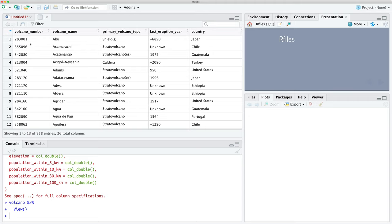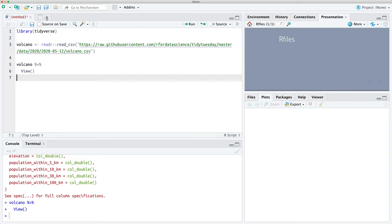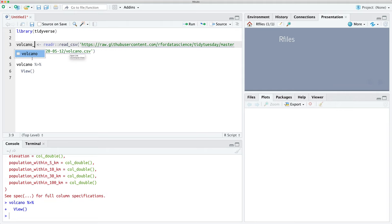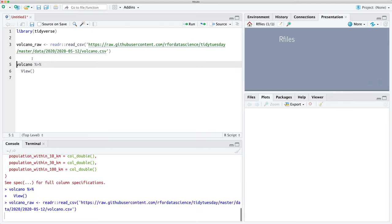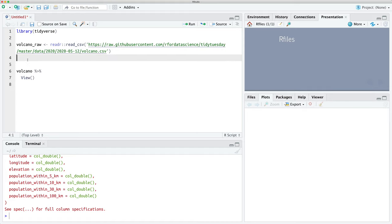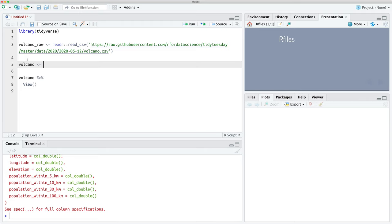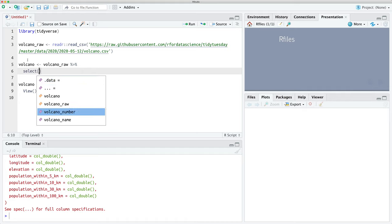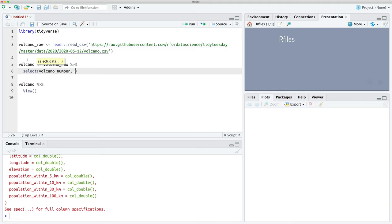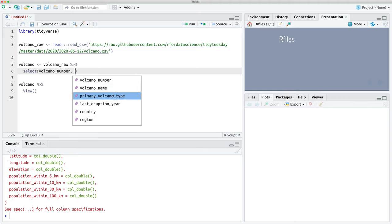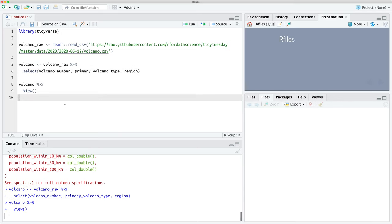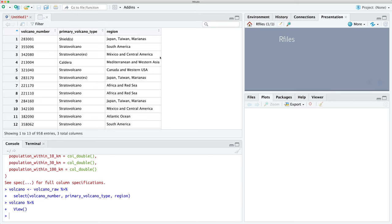We'll move back to our R script, load our volcano data into a variable called volcano_raw, and save it to a new variable called volcano. We're going to make a couple of changes — we're just going to select the columns we need: the volcano number, the primary volcano type, and the region. Now if we look at our volcano data it's much simpler.